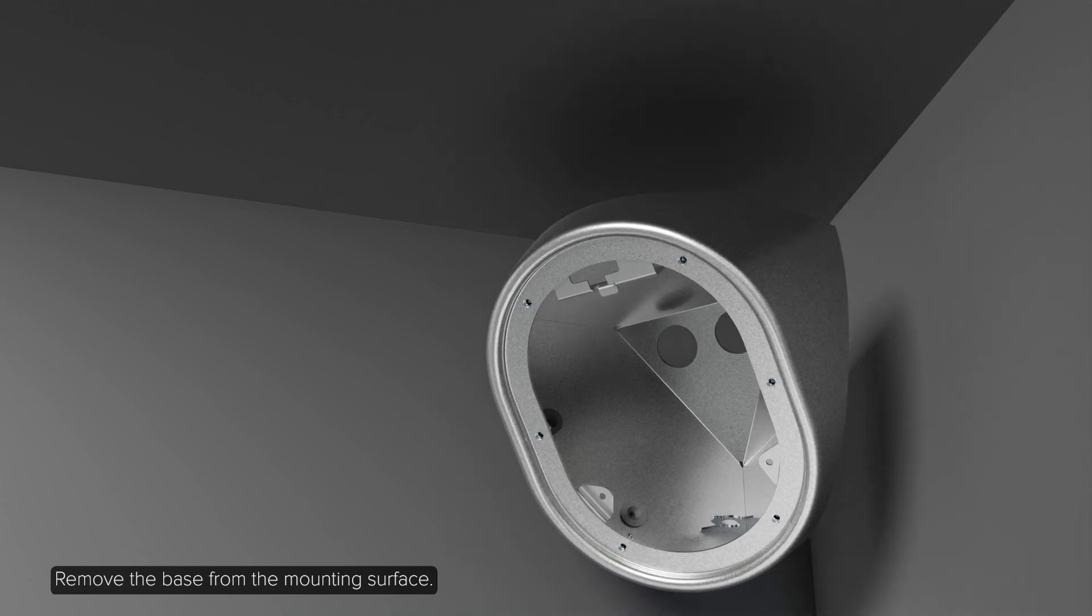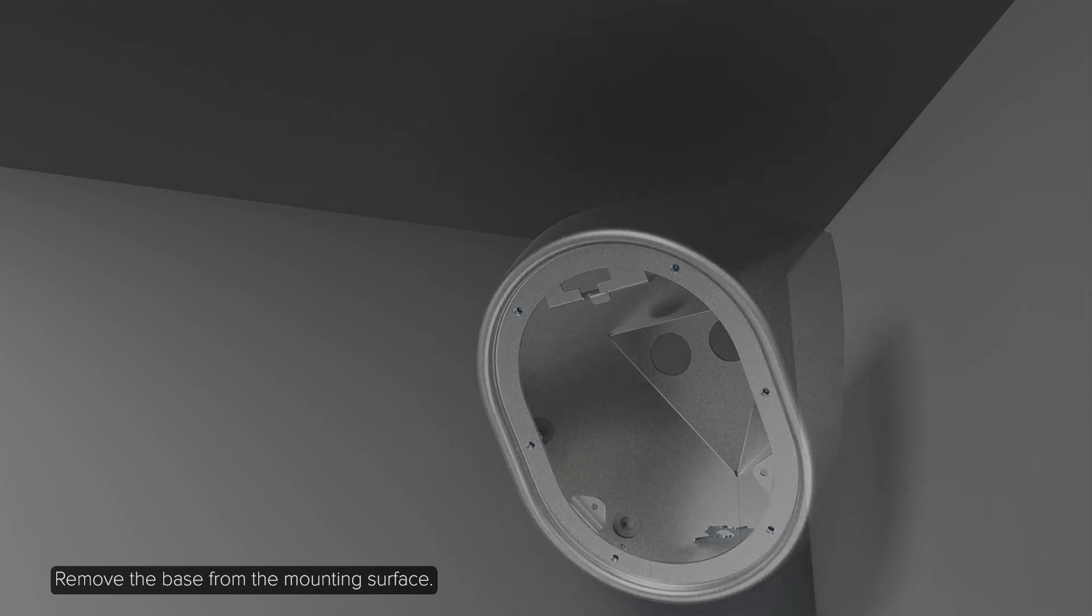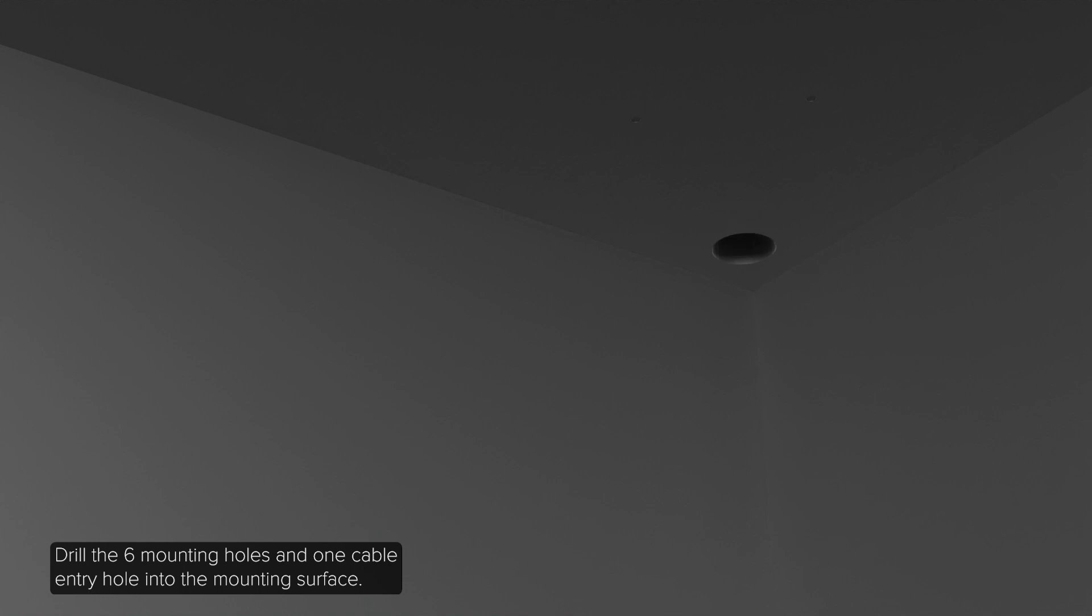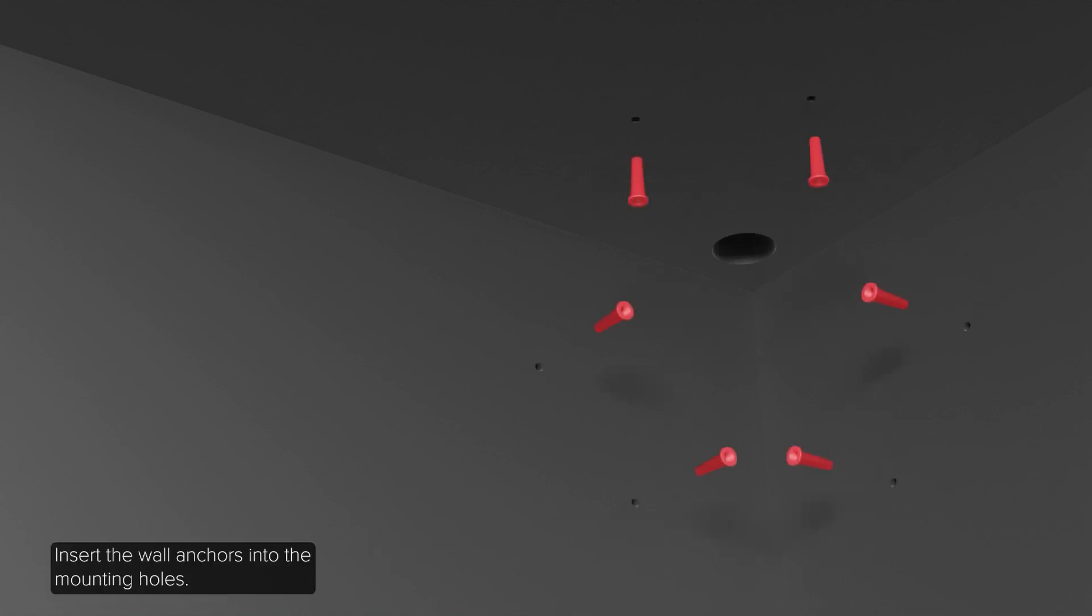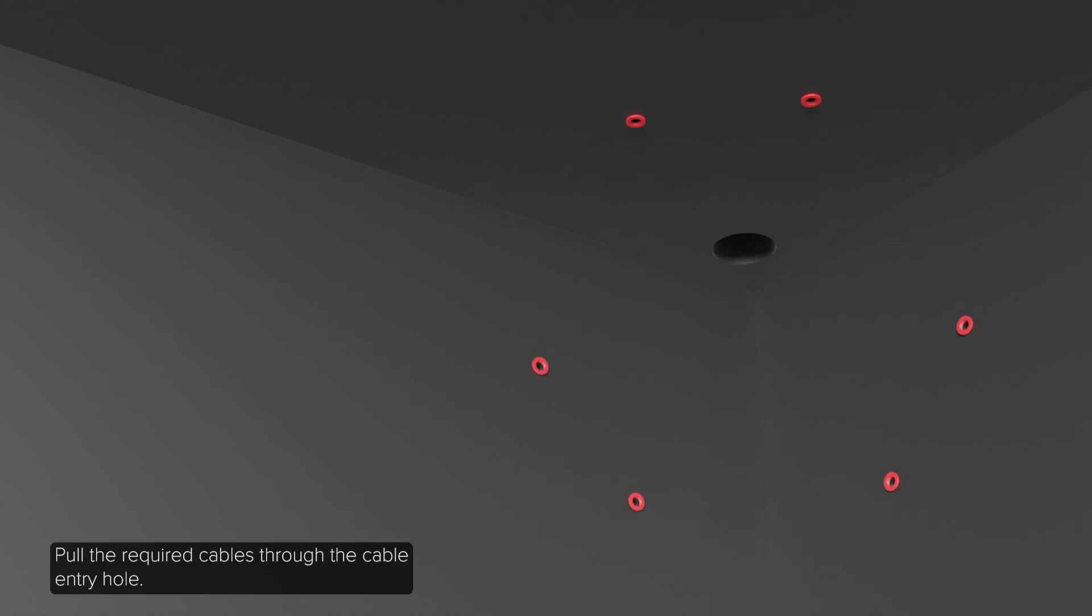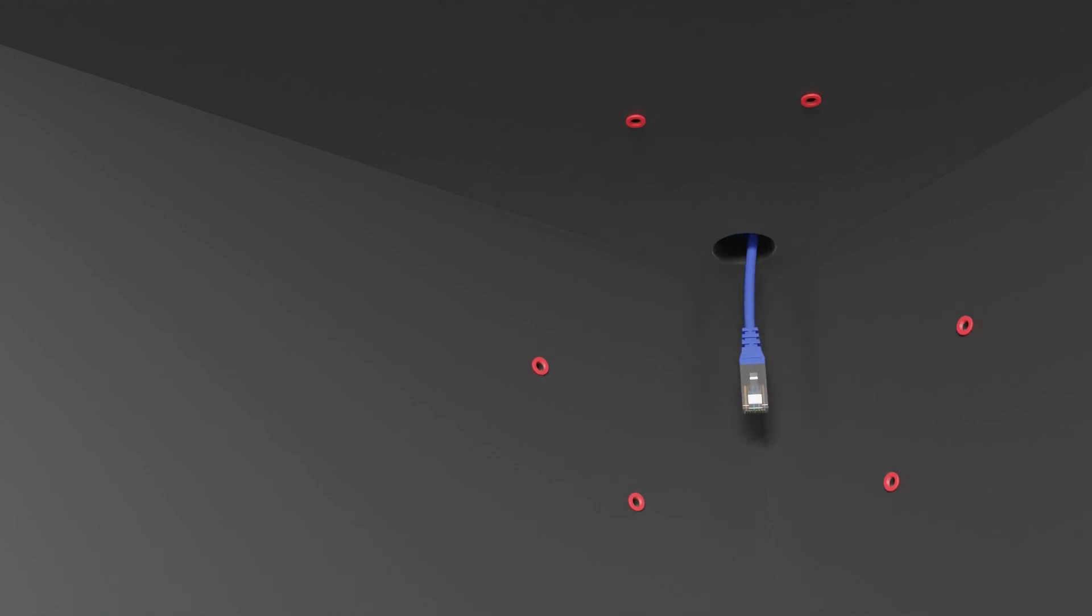Remove the base from the mounting surface. Drill the six mounting holes and one cable entry hole into the mounting surface. Insert the wall anchors into the mounting holes. Pull the required cables through the cable entry hole.